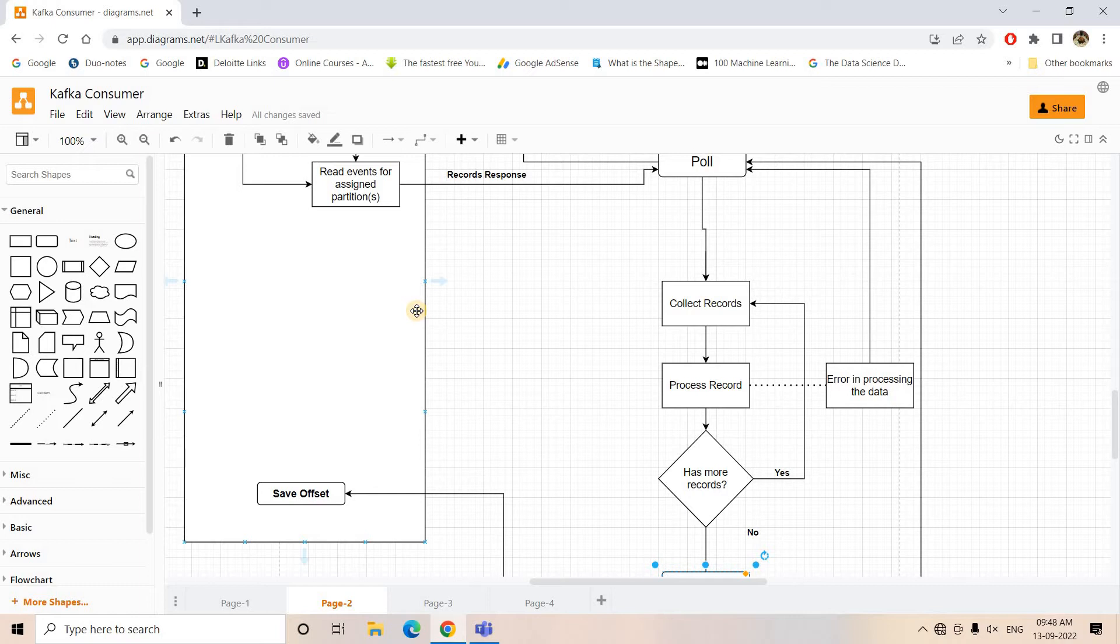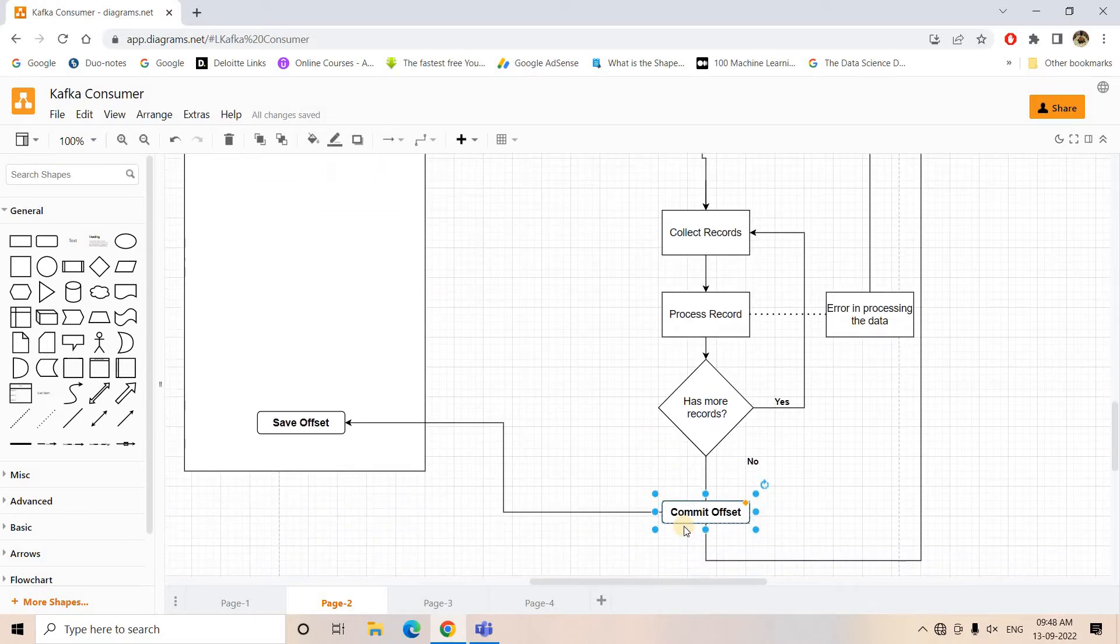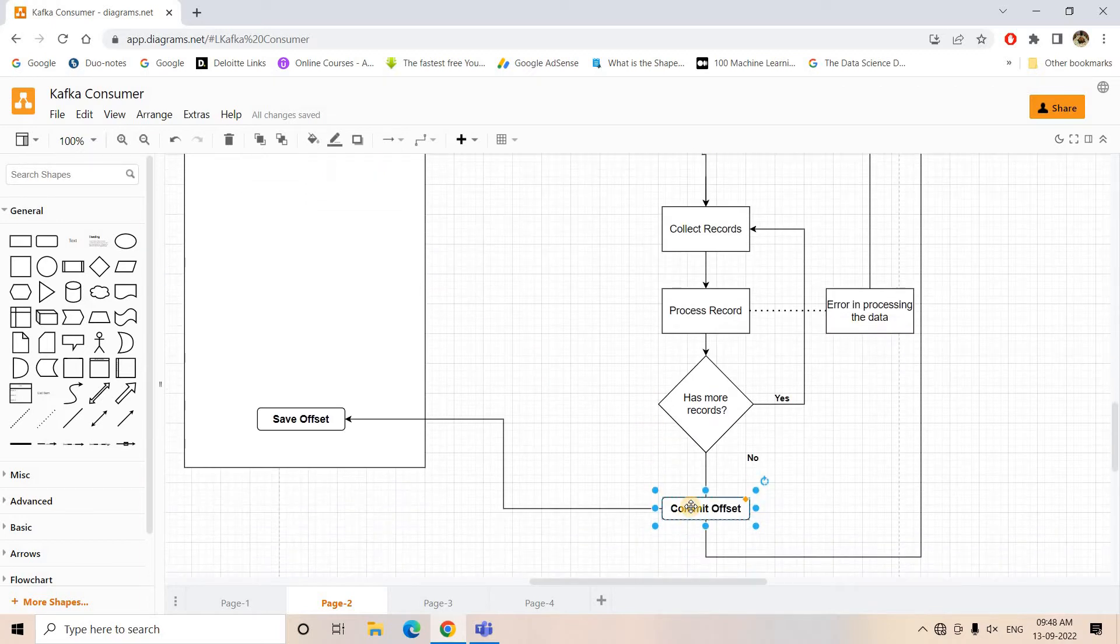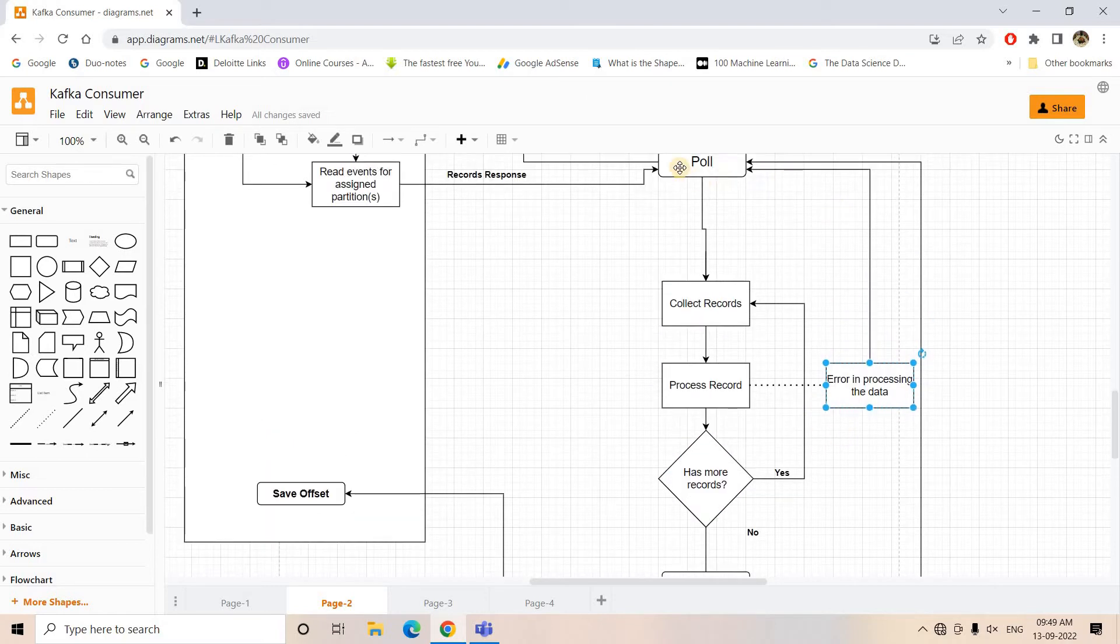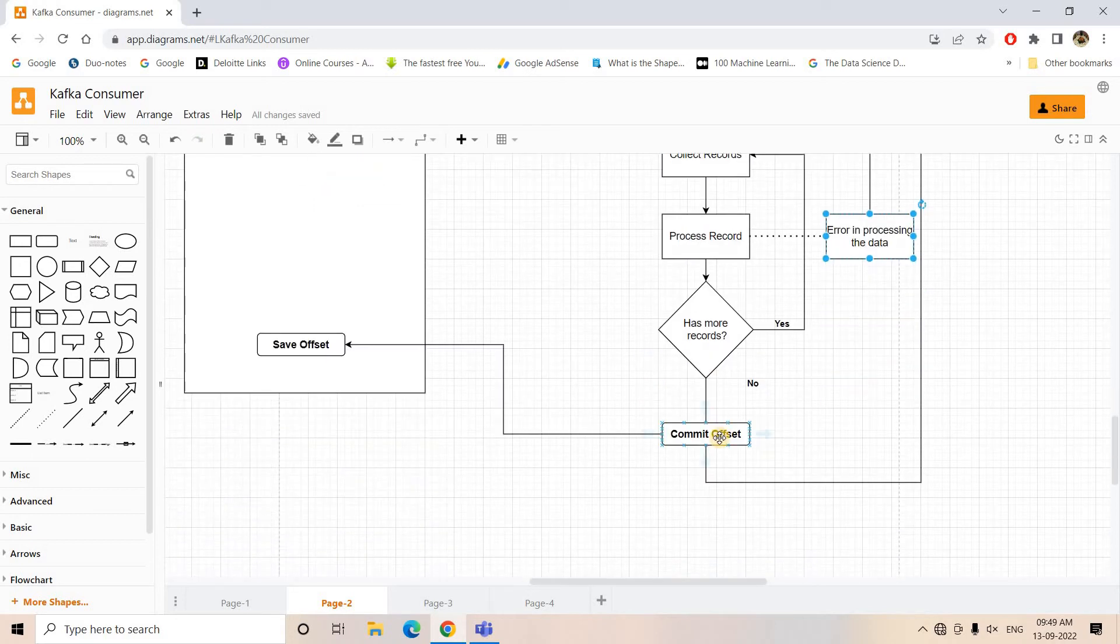Here we are doing commit after all the messages are processed. If in the middle something happens, an error will occur, and if error occurs then automatically the whole flow will be interrupted. It will again go to the poll step, so basically we are not giving any opportunity to commit already processed messages.